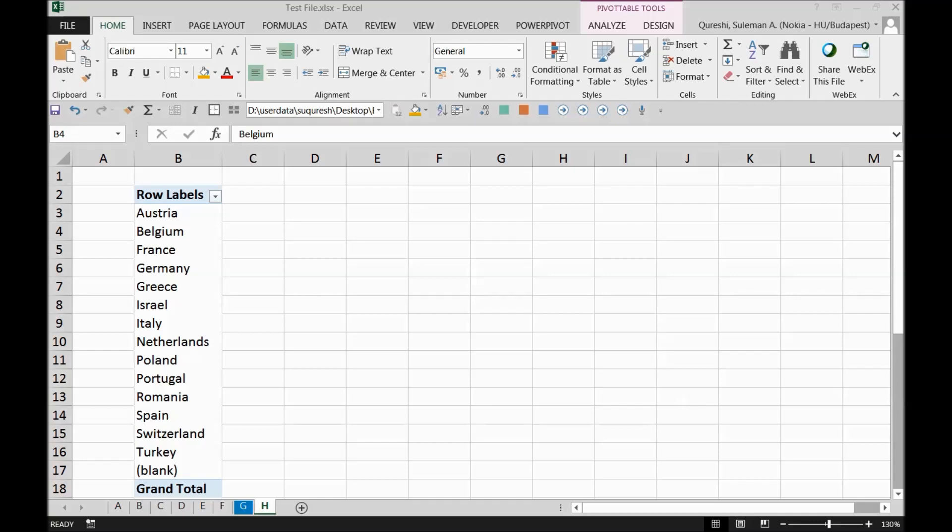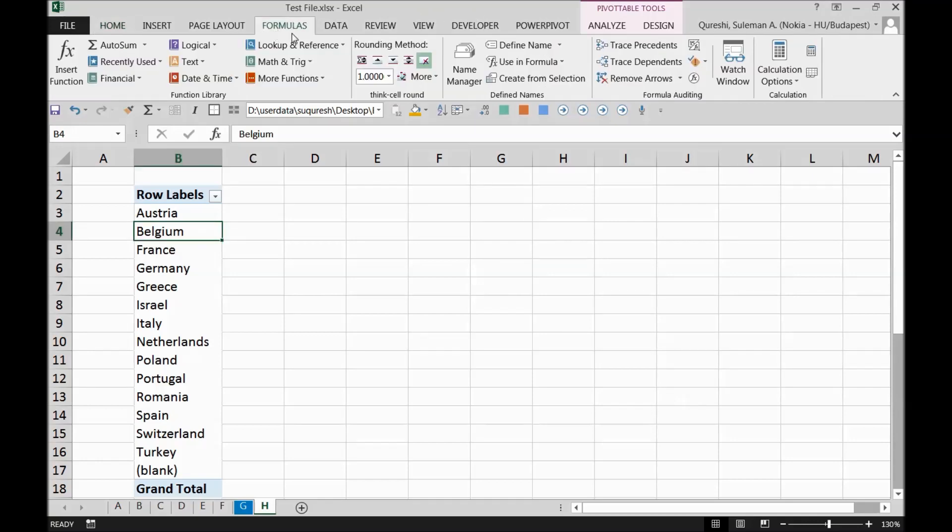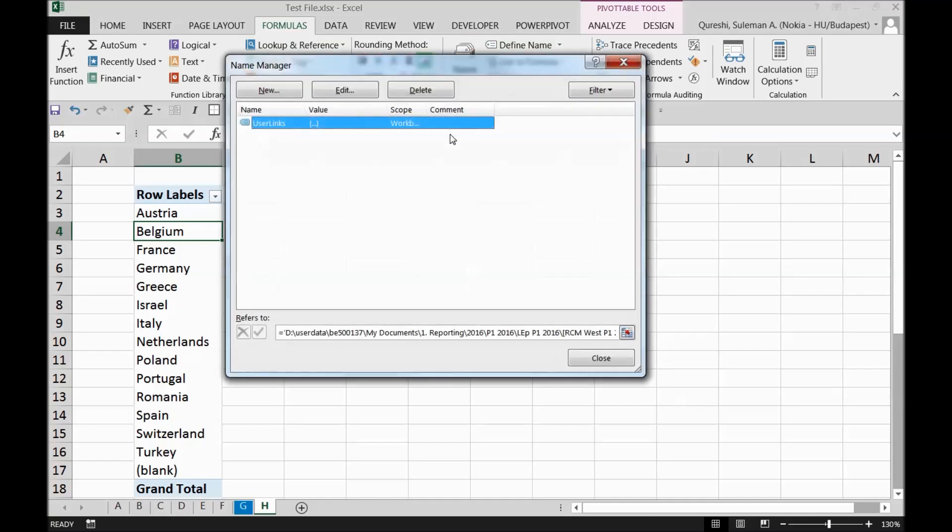Second recommendation is to check the names in your system, in your PC, in your Excel. How you can check that? You have to go to formulas and over there you find this name manager. These name managers normally are connections to certain calculations in other workbooks.